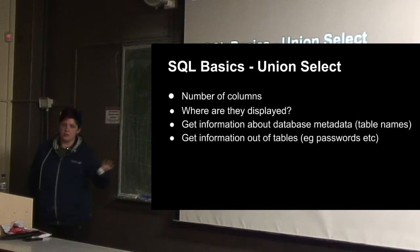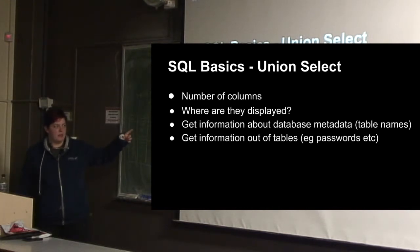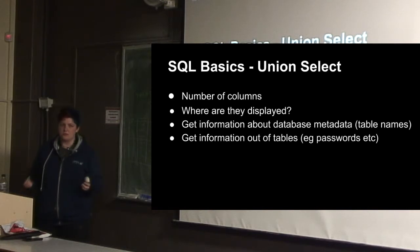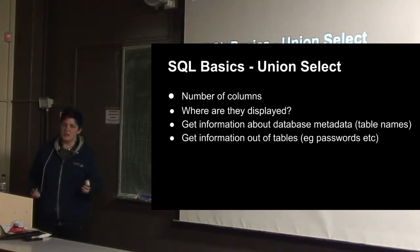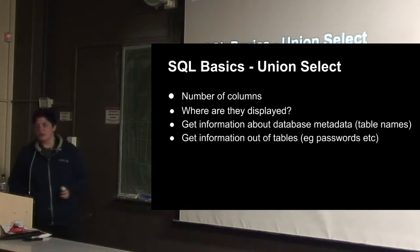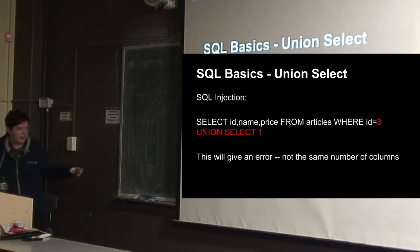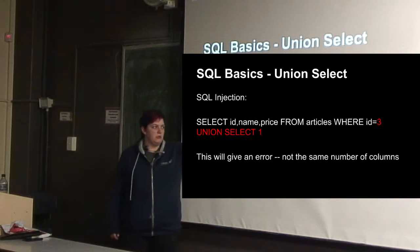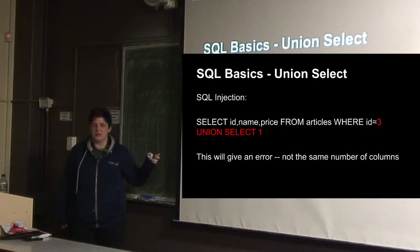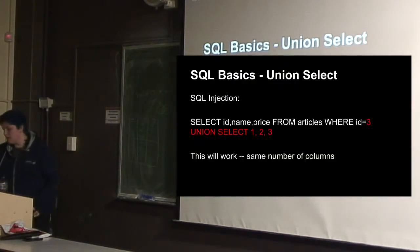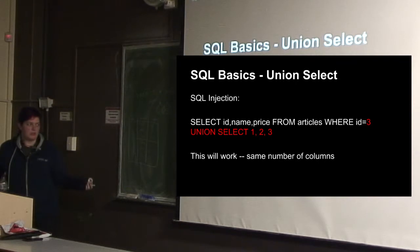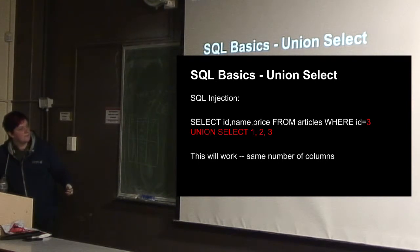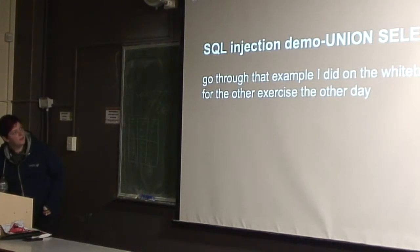So the things we need to know for the union select are the number of columns, where they actually get displayed on the web page, information about the metadata of the database, so the names of the tables. And then once we've got all of those things, we can get the information out of the tables. So if we have the number of columns wrong, we'll get an error saying invalid number of columns in select statement. But if we selected one, two, three, then it'll work and it'll just print out one, two, and three.